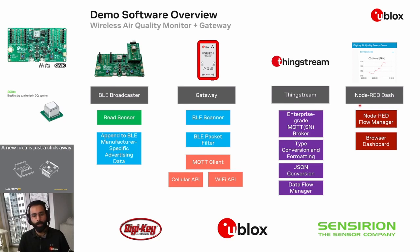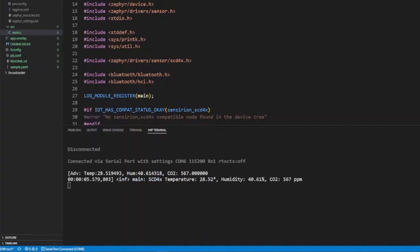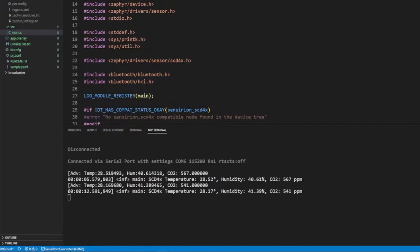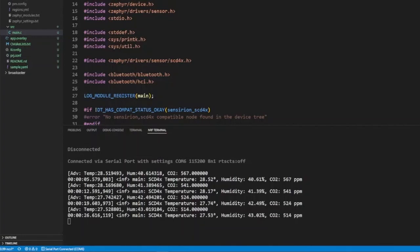Let me walk you through what this process looks like in real time. On the serial terminal over here, you'll see the sensor output coming from the MicroE click. We are running the driver provided by Censurion to read from the sensor using Zephyr OS and combining that with the Nordic broadcaster example. This will broadcast that sensor data about every 10 seconds, enabling us to receive that information on the gateway side.